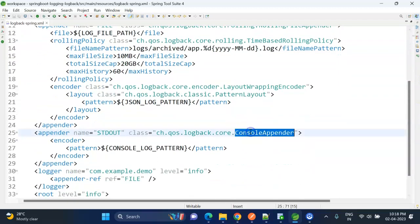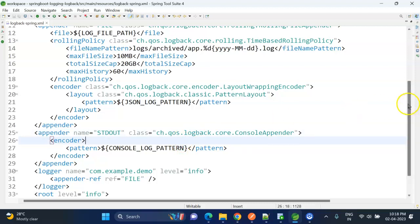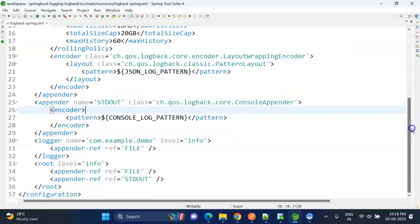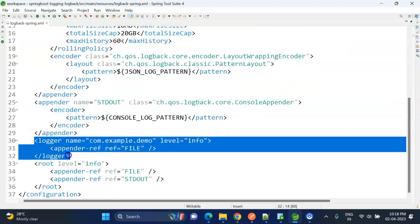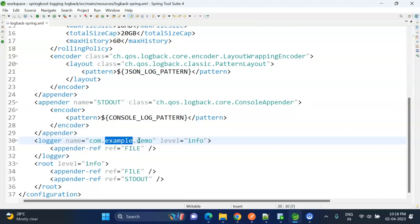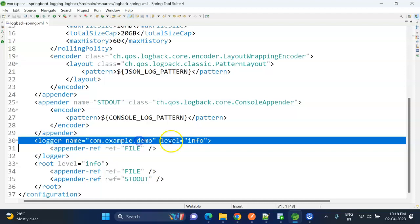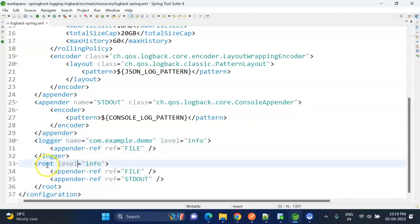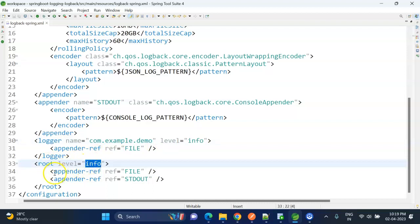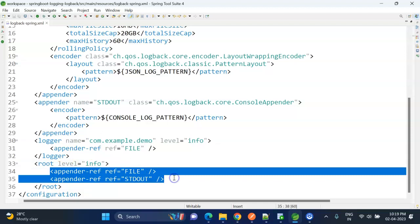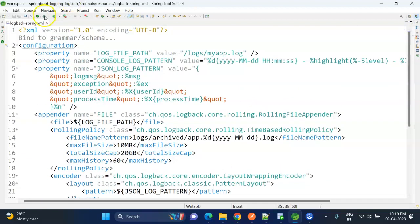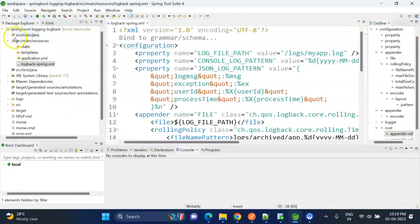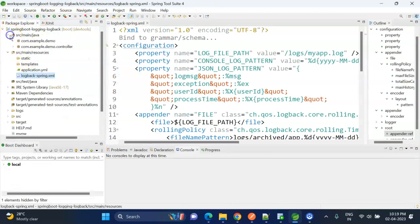And console appender - using this we actually write the logs in the console. And for our packages we are actually setting the log level INFO. If you want, we can also change this log level to DEBUG or ERROR something. And the root level log we are setting as INFO, and for this one we are actually setting the two appenders.